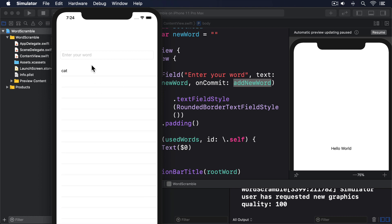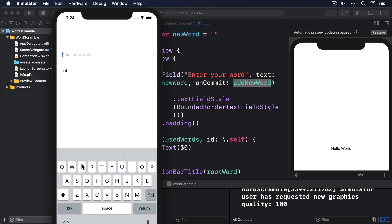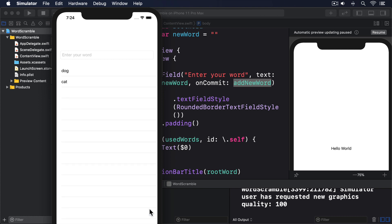Inside addNewWord, we used usedWords.insert(answer, at: 0) for a reason. If we'd used append(answer), the new words would have appeared at the end of the list where they would probably be off screen. But by inserting words at the start of the array, they automatically slide in at the top of the list. Much better.